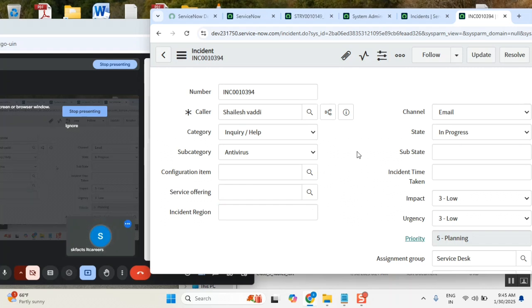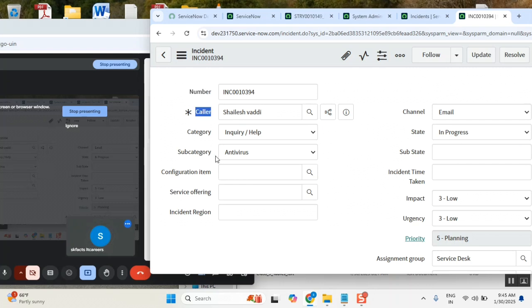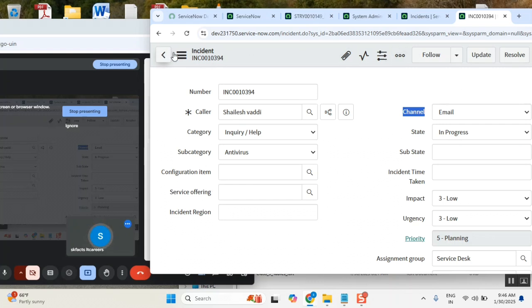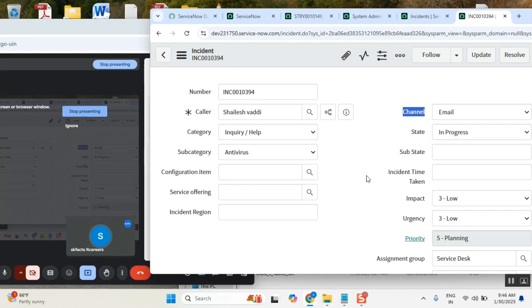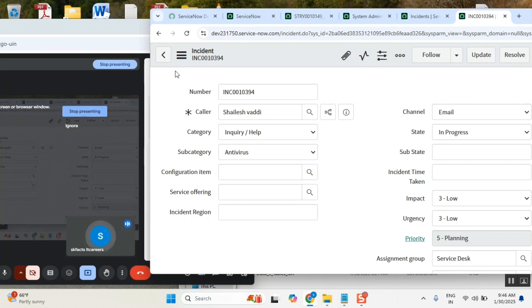Now he asked, in incident form, which is the first field? Number. After number, what field you see? He said, what field you see first, out of the box image. He said out of the box image means the first time when you open the incident page, whatever the ServiceNow given that page. Maybe if you see this one, you don't see this one, correct? Because your instances are very new, right? So out of the box image, what you see the first option, second option, third option.